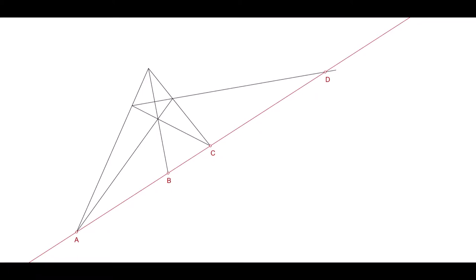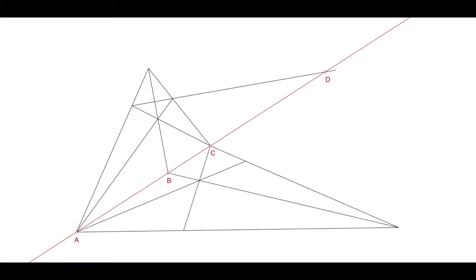Easy enough so far. But were you expecting this? Repeat the procedure elsewhere on the same three given points, and you will always get the same fourth point. Note that you can see the one quadrilateral as a shadow of the other, or its reflection.